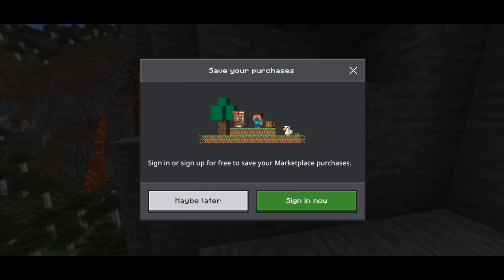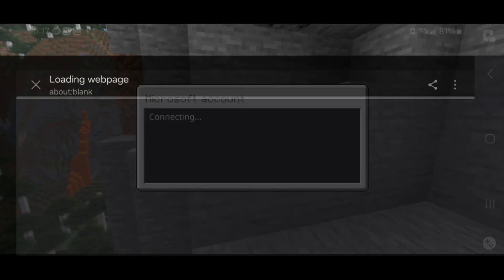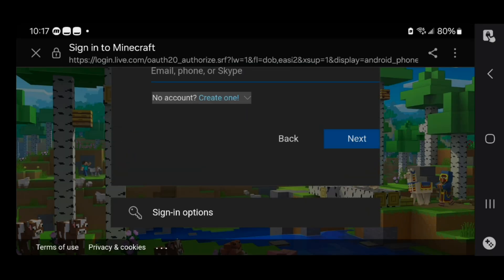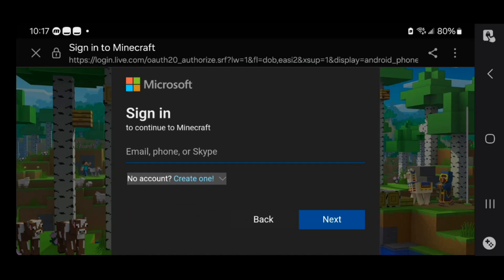All you want to do is press on that, then go ahead and press on sign in, and then press on sign in one more time. It is going to go ahead and give you a screen that looks like this.